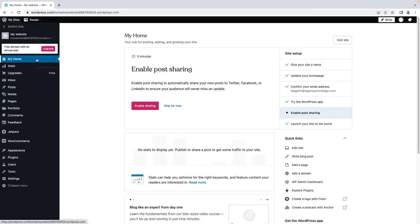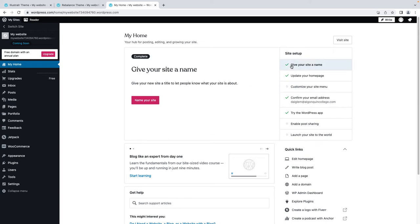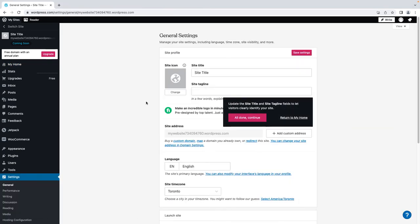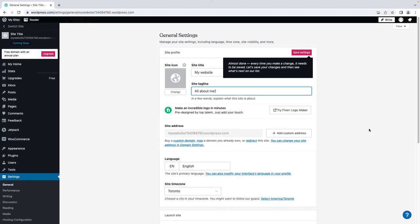You can now start making your way through the site setup list. Depending on which type of theme you selected, WordPress will give you different setup options in the list. You have already created your site. Next, you need to name it. Choosing a name for your site is an important decision because it immediately tells visitors what your site is about. Once you decide on the perfect name, make it your site title.